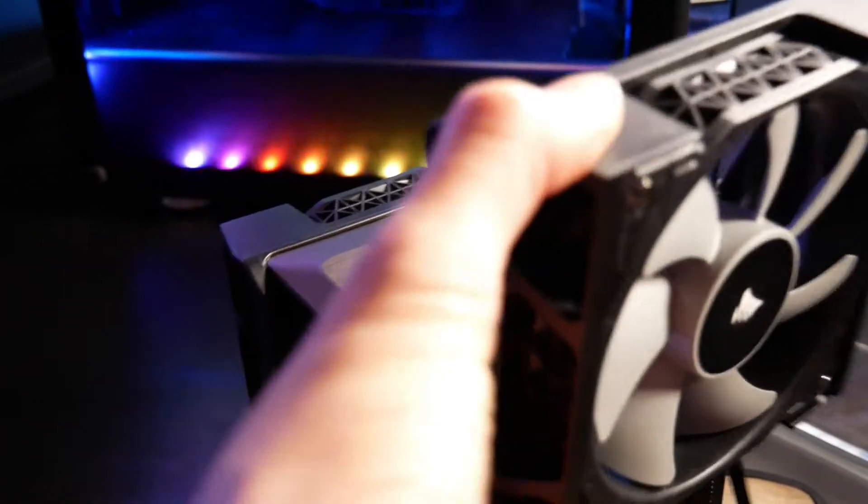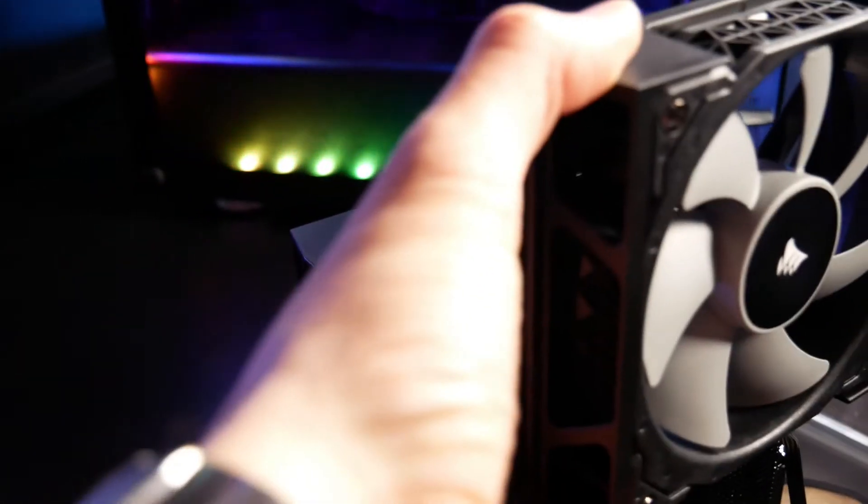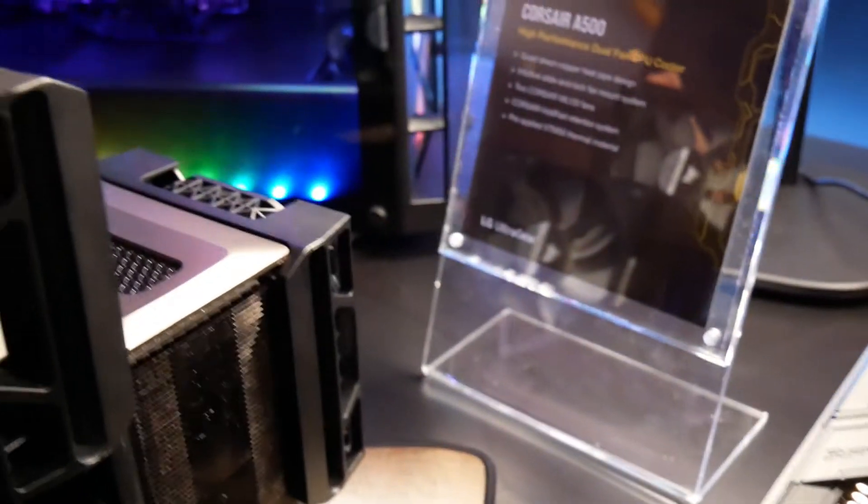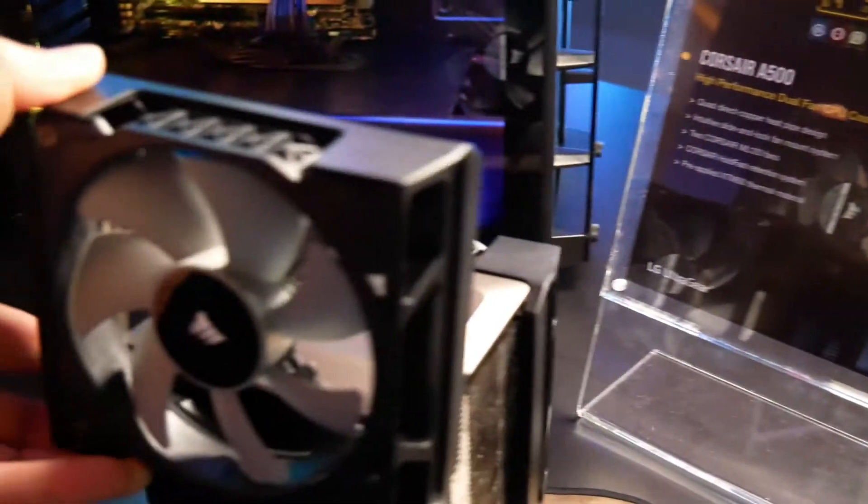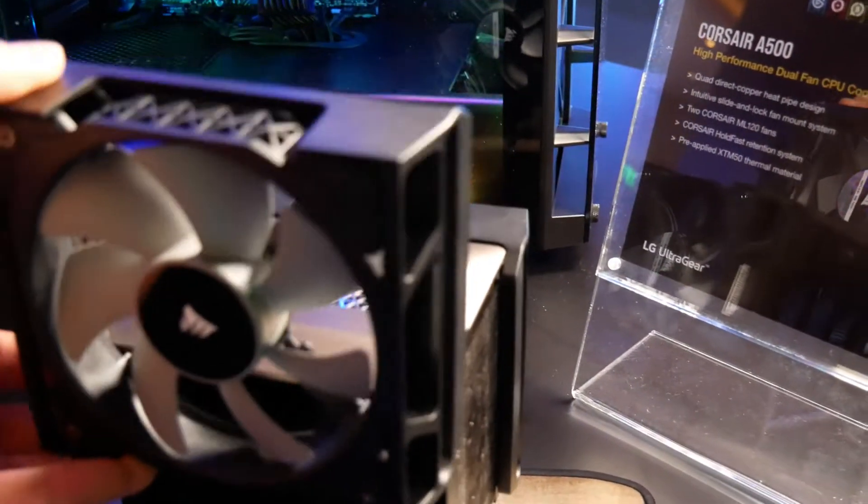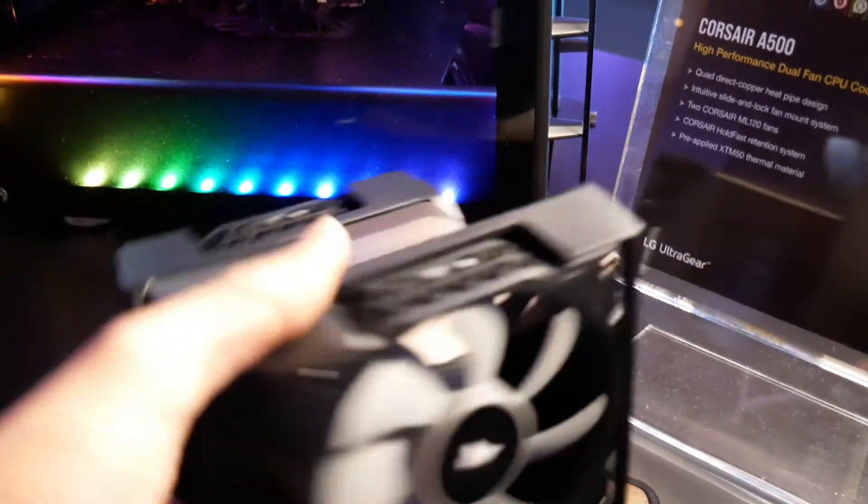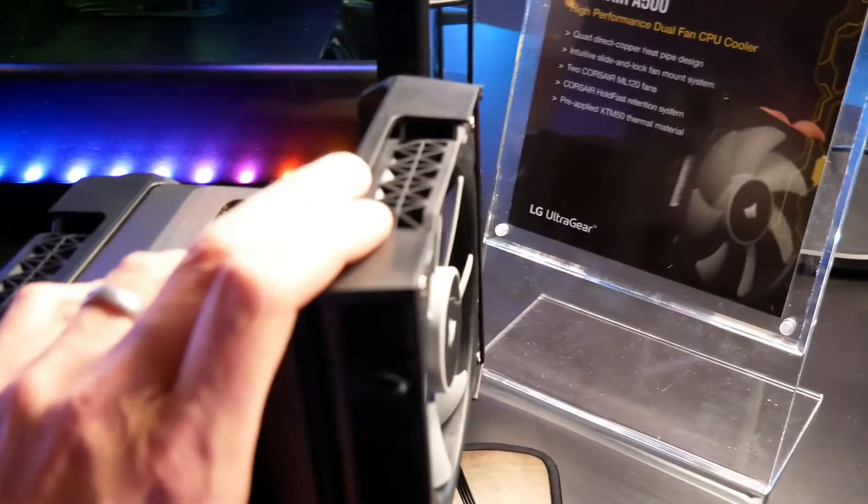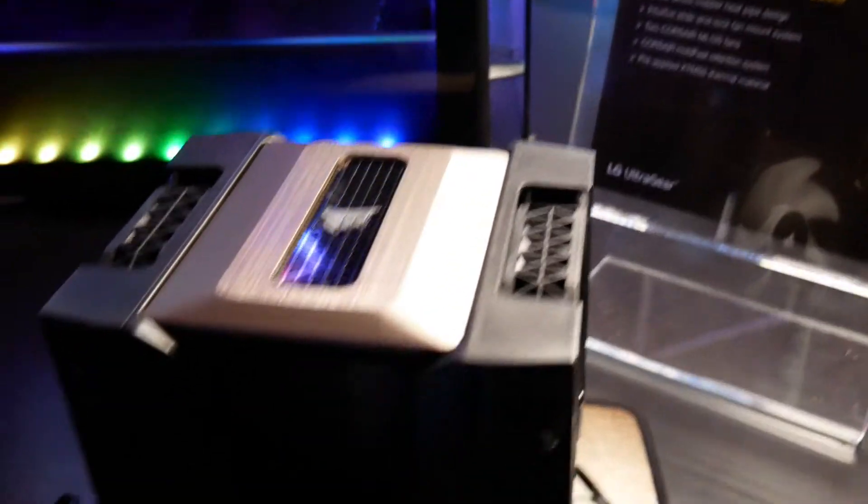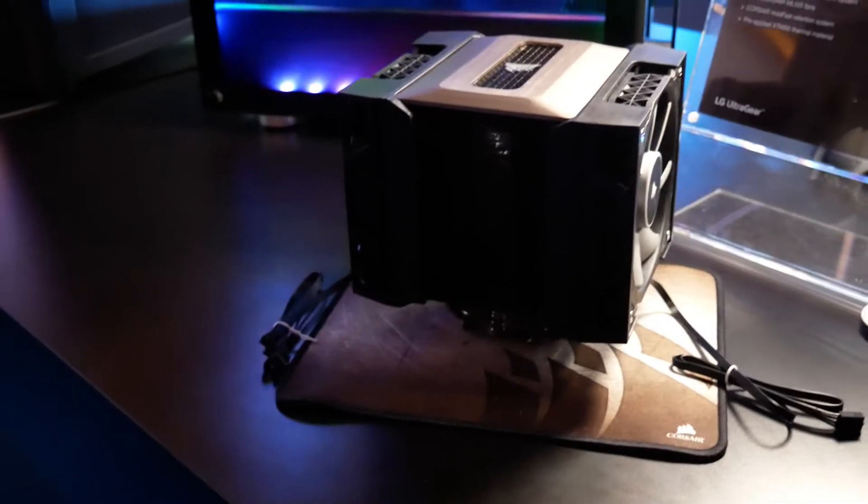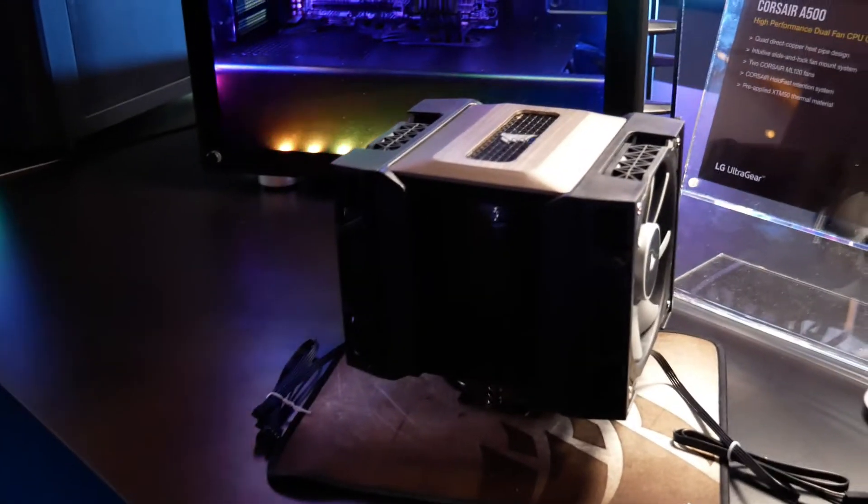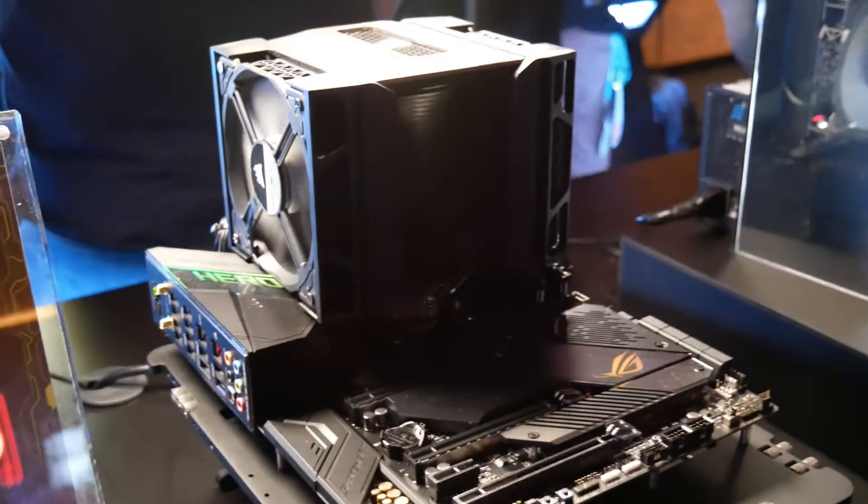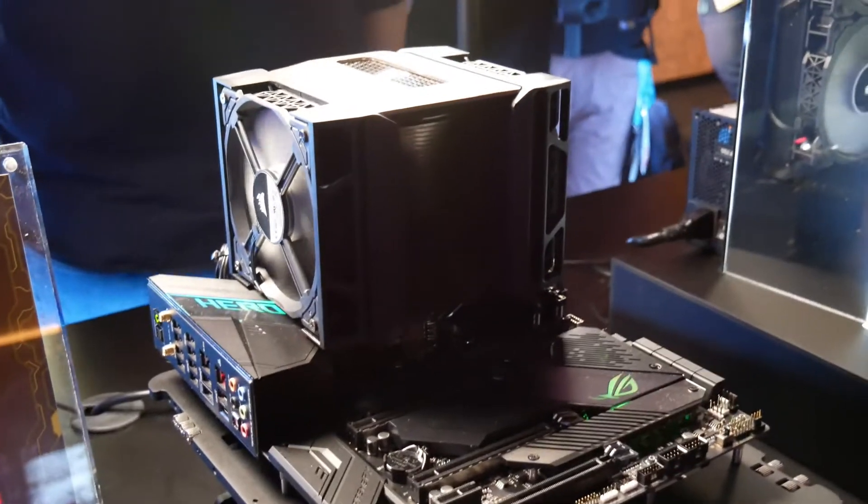In terms of ease of use for the end user and the reception that this product's going to get, there's no denying that if you cut yourself while installing a cooler, you're going to feel a little bit less positive about it. So Corsair has gone out of its way to make this very user-friendly, and that means no injuries.